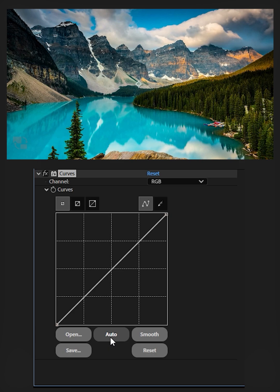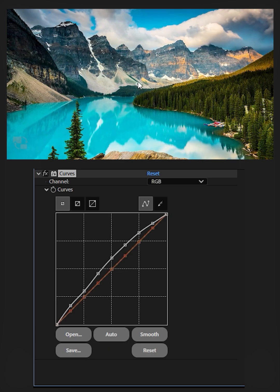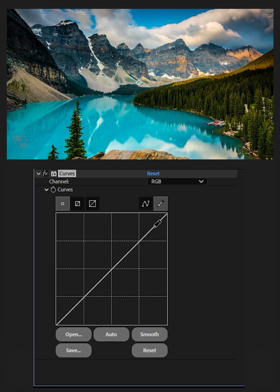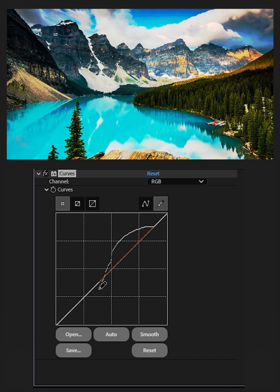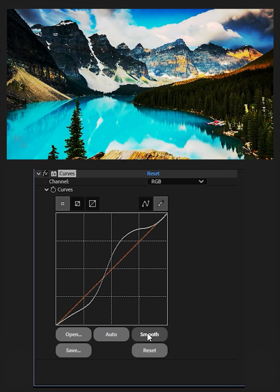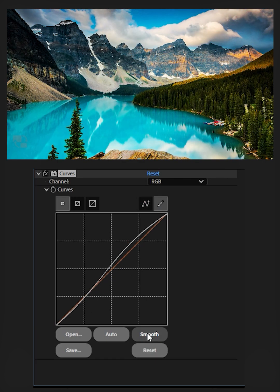Click Auto if you want After Effects to decide about correction. Or click on the pencil icon and draw your own graph, and click on Smooth to make it a smooth curve. If you need more smoothing, click it multiple times.